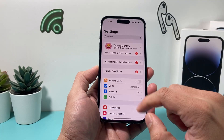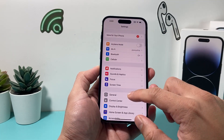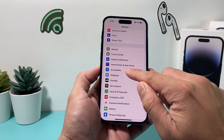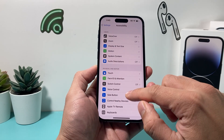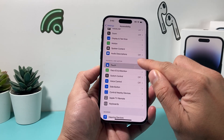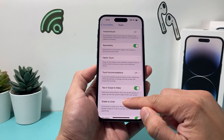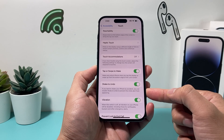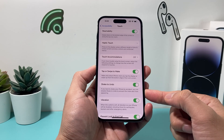If it's not enabled, go into your iPhone Settings, then go to Accessibility, then go to Touch — there's a feature called Shake to Undo.